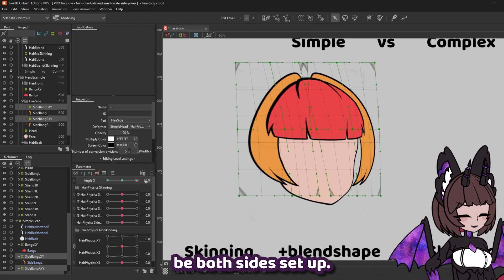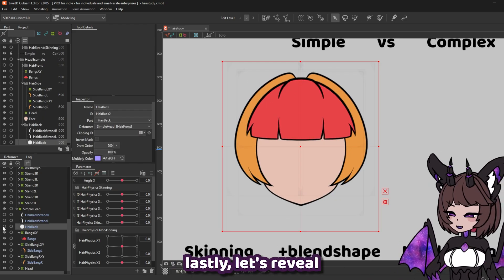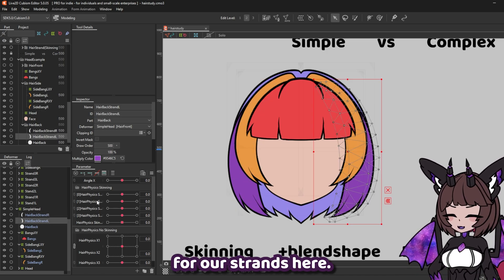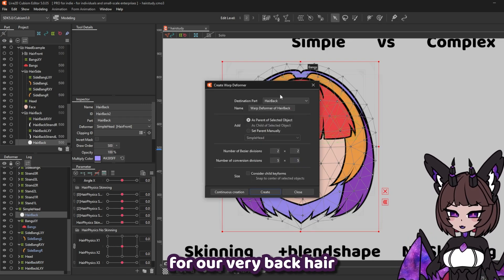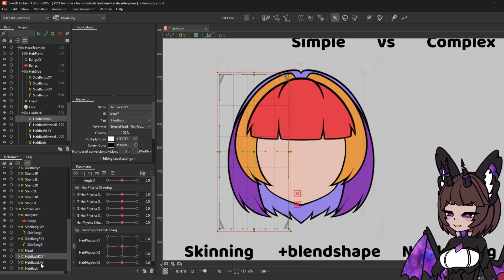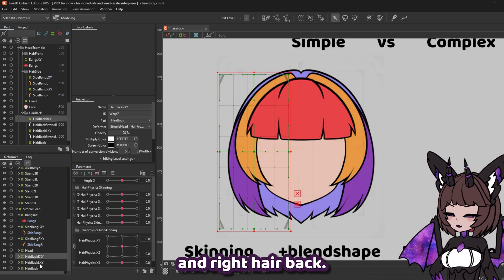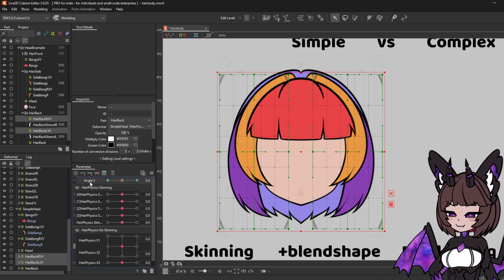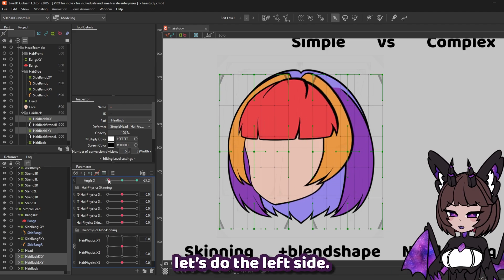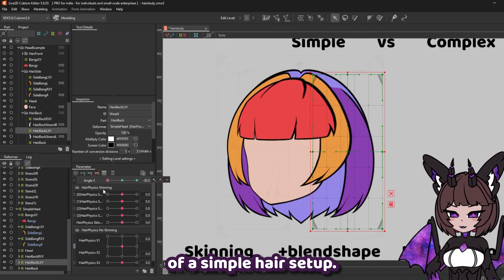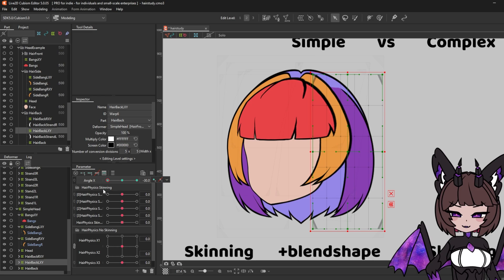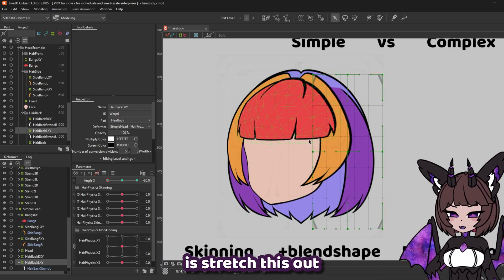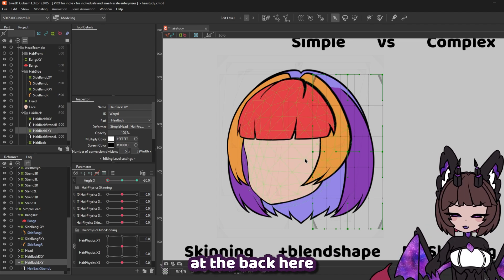Okay, so that should be both sides set up now. Lastly, let's reveal our back hairs. We're going to want to create two deformers for our strands here, and we also need a deformer for our very back hair piece. Let's go ahead and set up our left and right hair back — put three key forms on angle X. This is an example of a simple hair setup. We only have one strand to work with the back hair here, so what we're going to do is stretch this out to give it the illusion that we have more hair at the back.